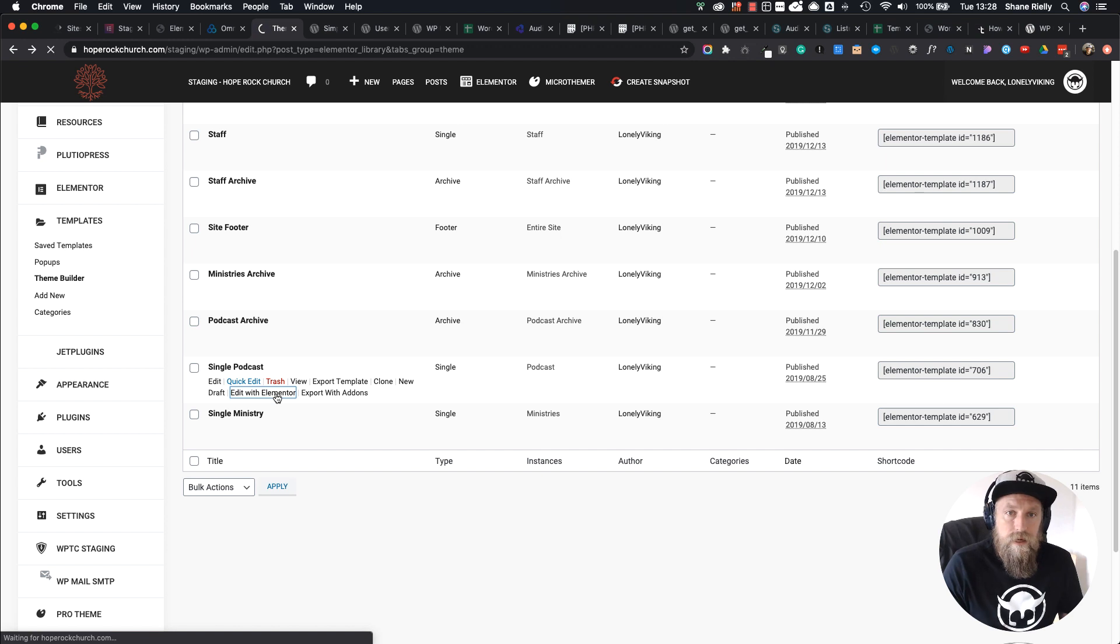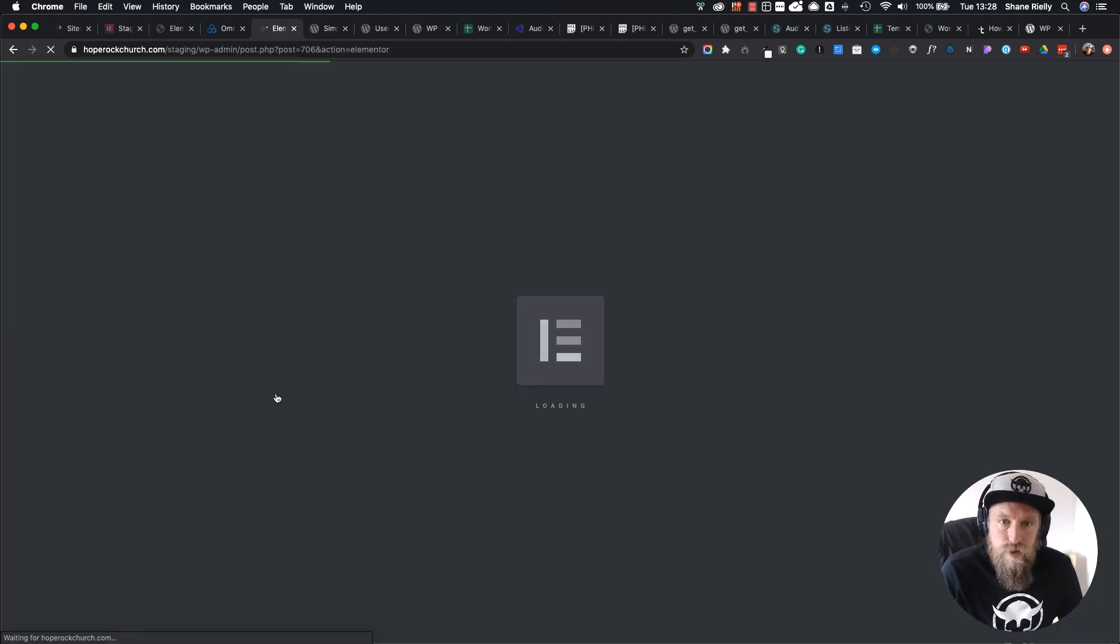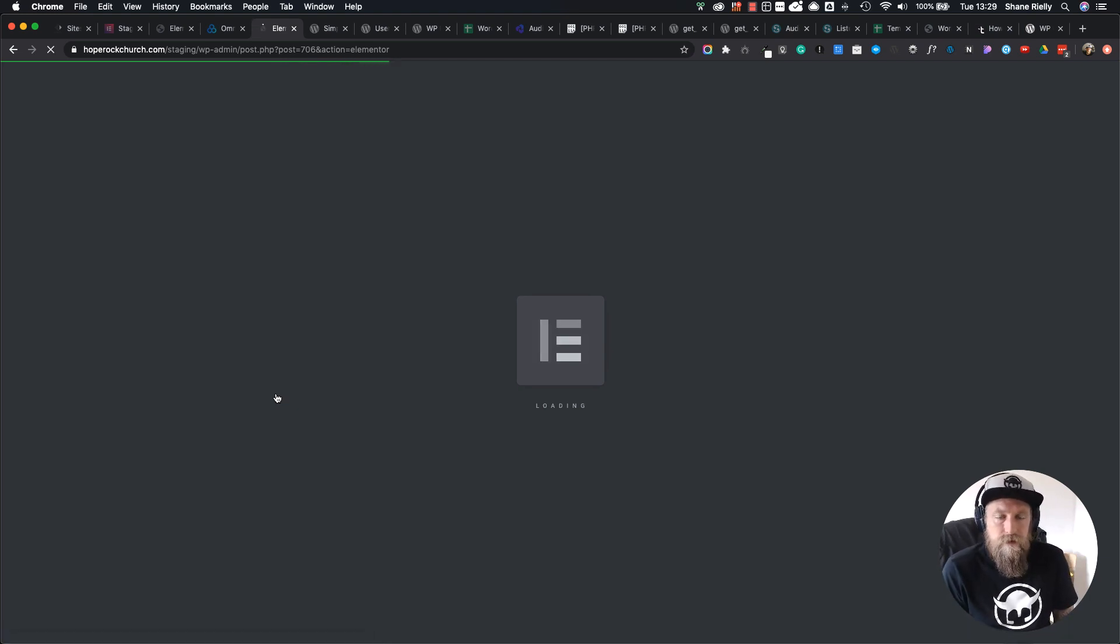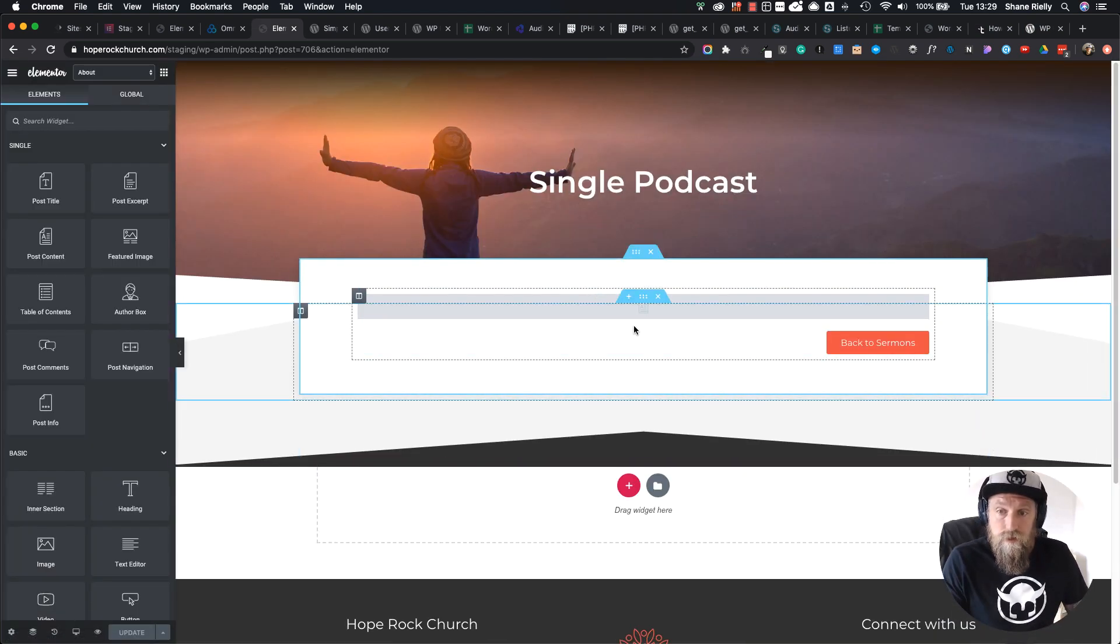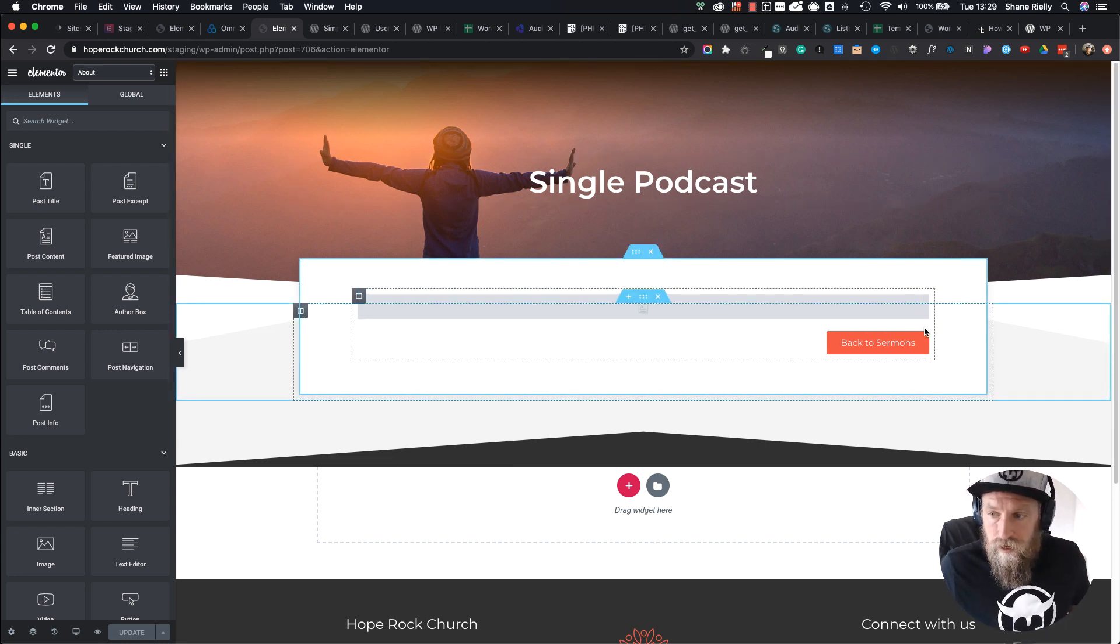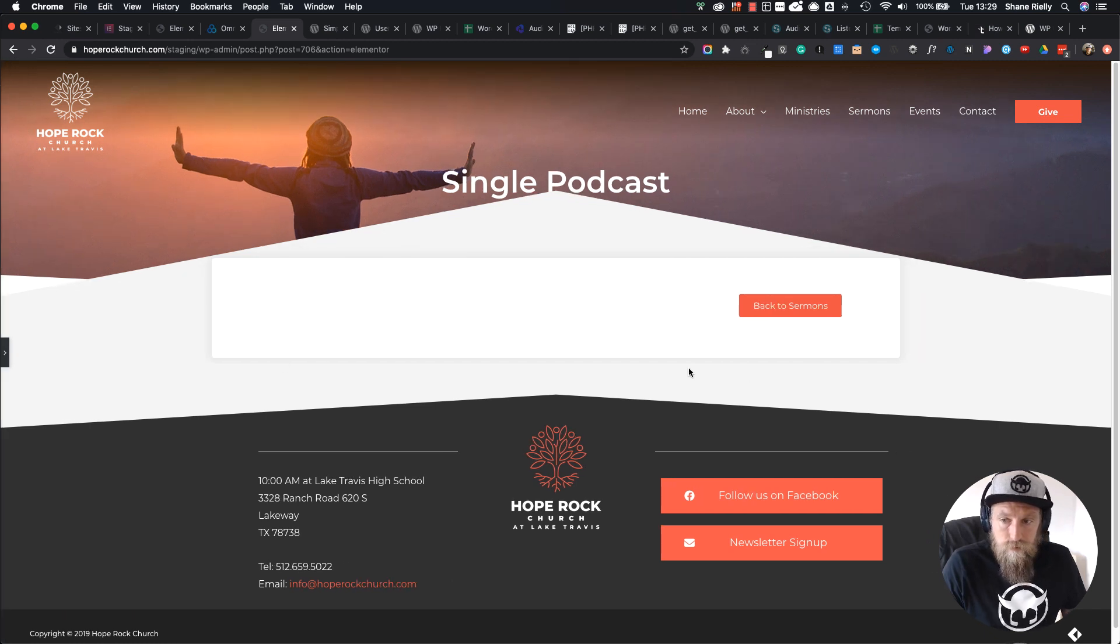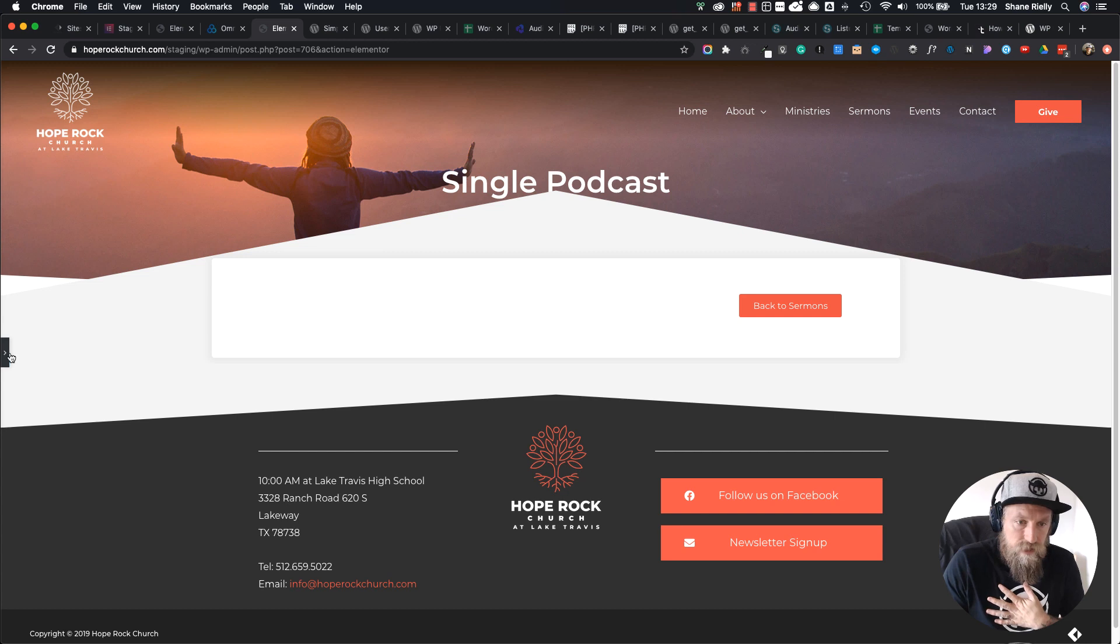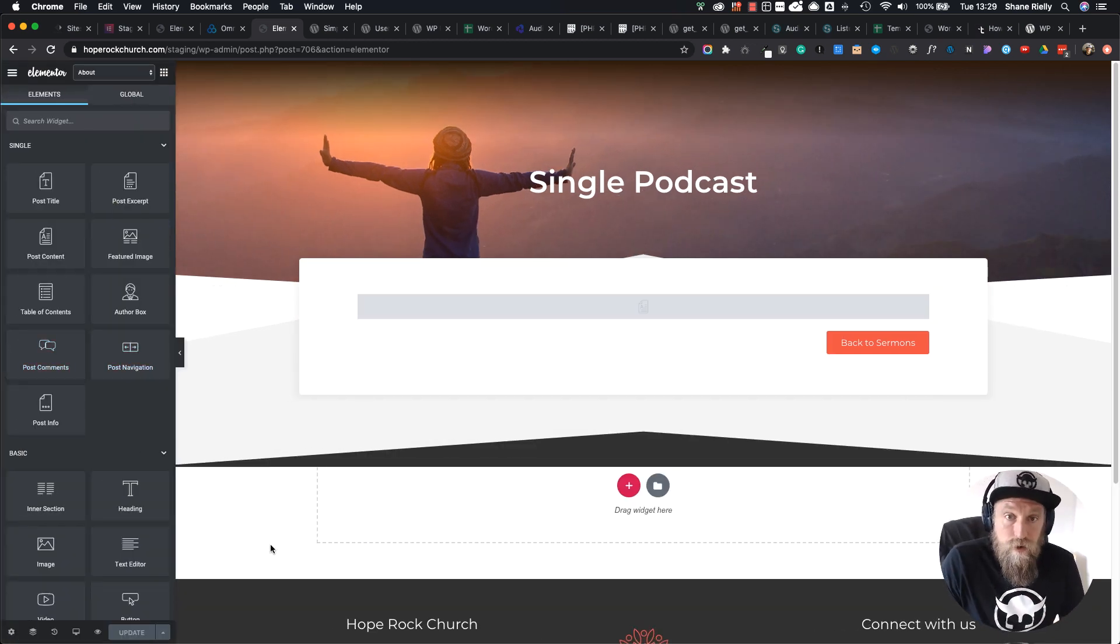Let's go to single podcast and I'm going to click Edit with Elementor. That's going to load the Elementor editor. Just wait a little bit for that—this is supposed to be a quick tip and my internet is slow, so that's not good. Okay, you can see this is a single podcast and I want to maintain this page layout.